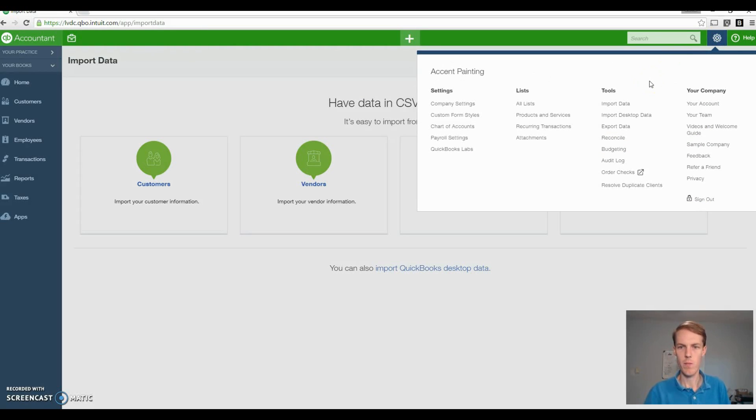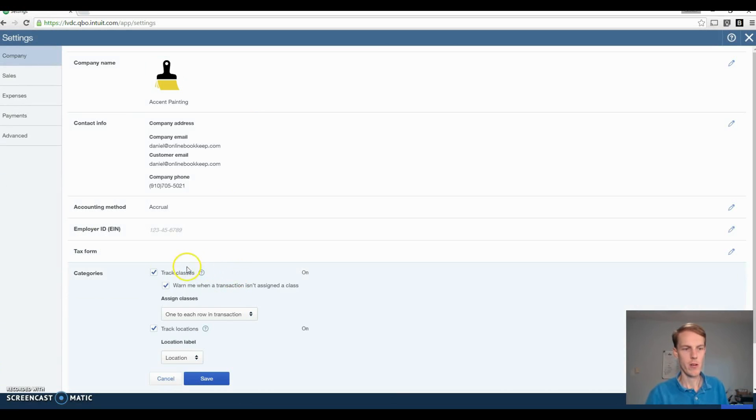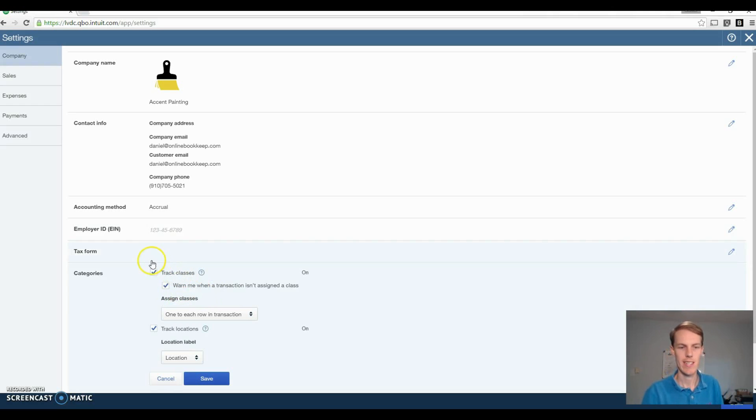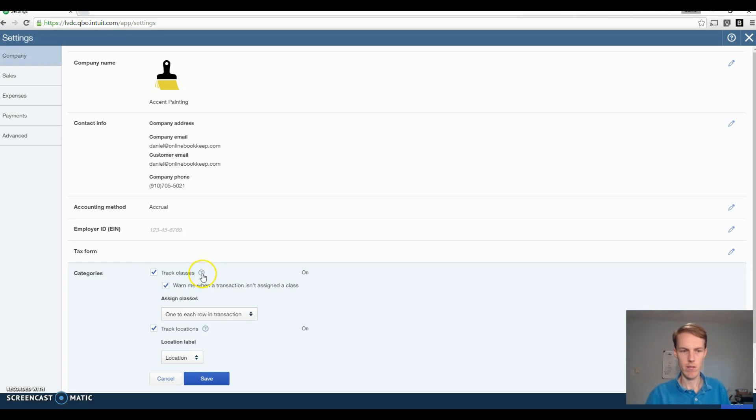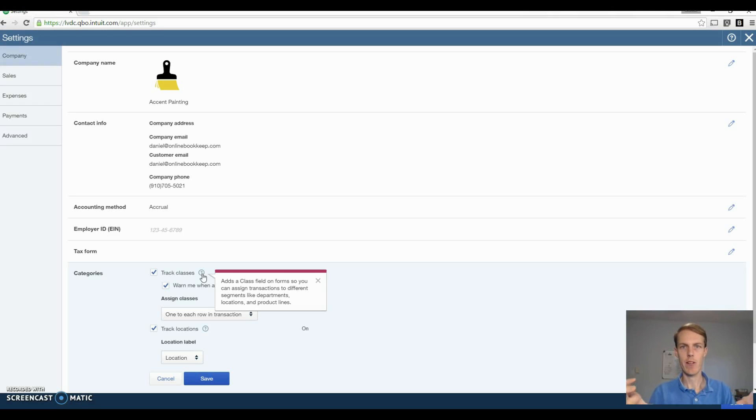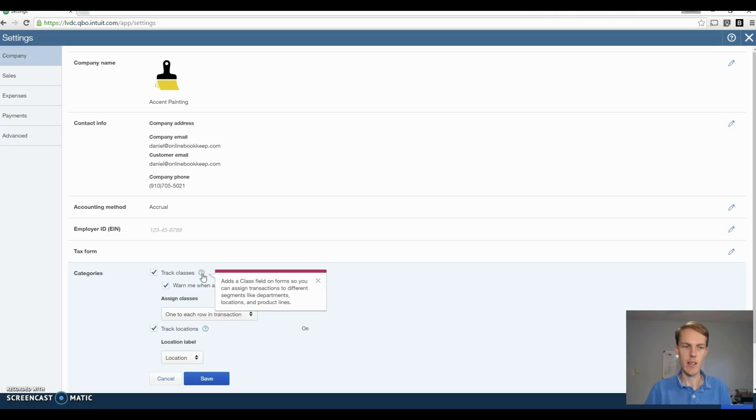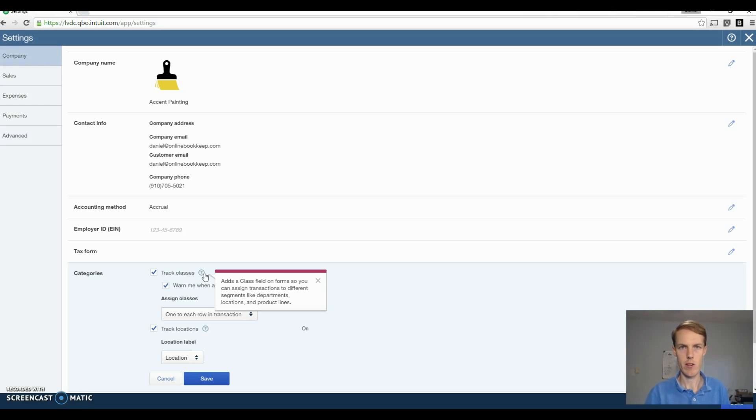The next thing you want to do is go to your company settings and turn on a few items. First thing you want to make sure is under categories, make sure classes is turned on, and then also warn me when a transaction isn't assigned to a class. This will help you out when you're doing your estimates. A way you can use it is if you want to understand is your interior painting more profitable or is your exterior painting more profitable. You can create two different classes for that. Or maybe you want to see are the residential jobs more profitable or are my commercial jobs more profitable. When you pull your profit and loss reports, you can actually see which one of your classes is doing better in your business.